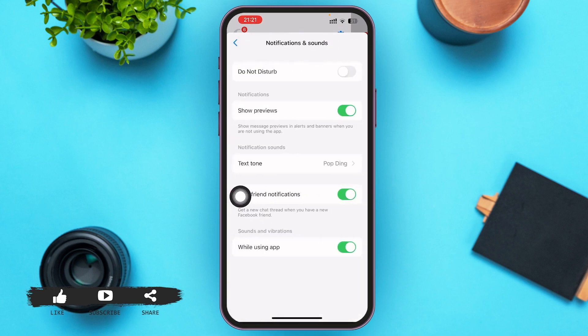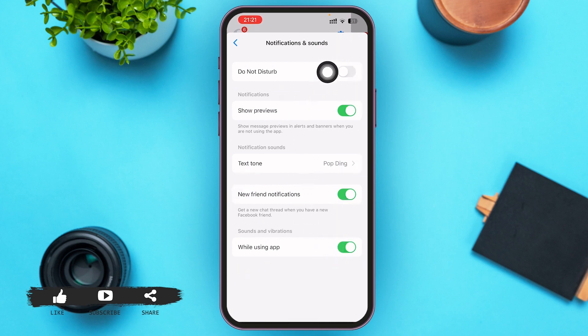Here what we're going to do is toggle on Show Previews, toggle on New Notification, and toggle on While Using Apps for Notifications and Sounds. We're toggling on all options except the Do Not Disturb button.